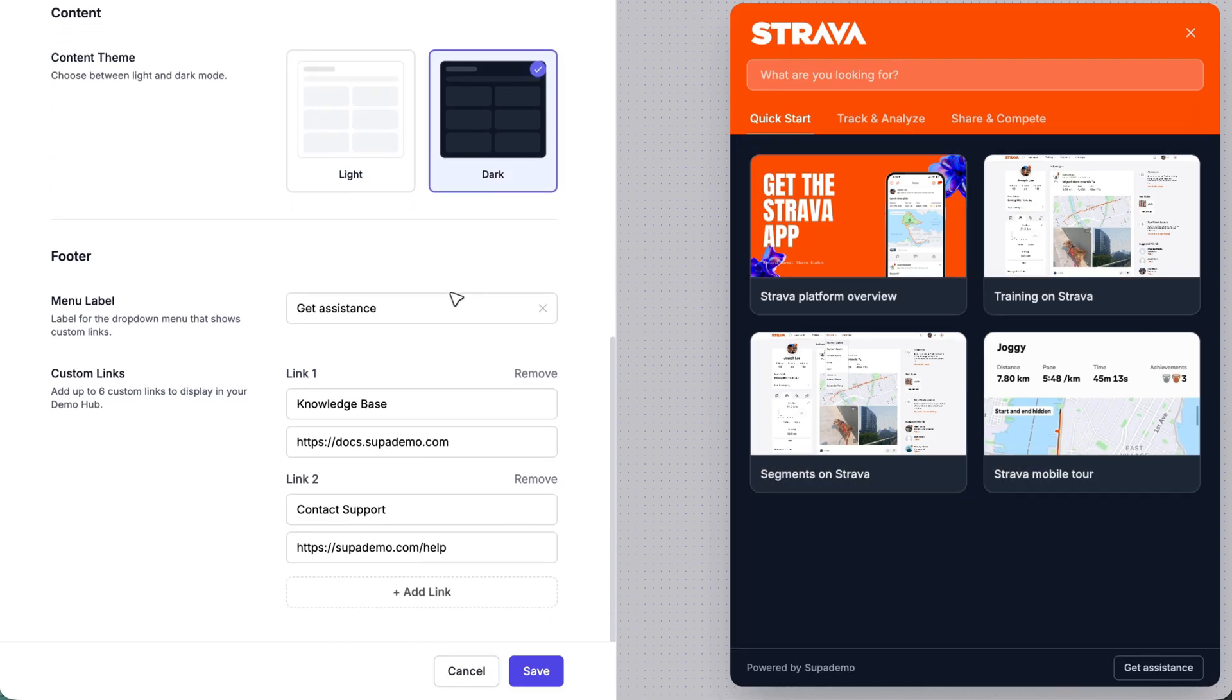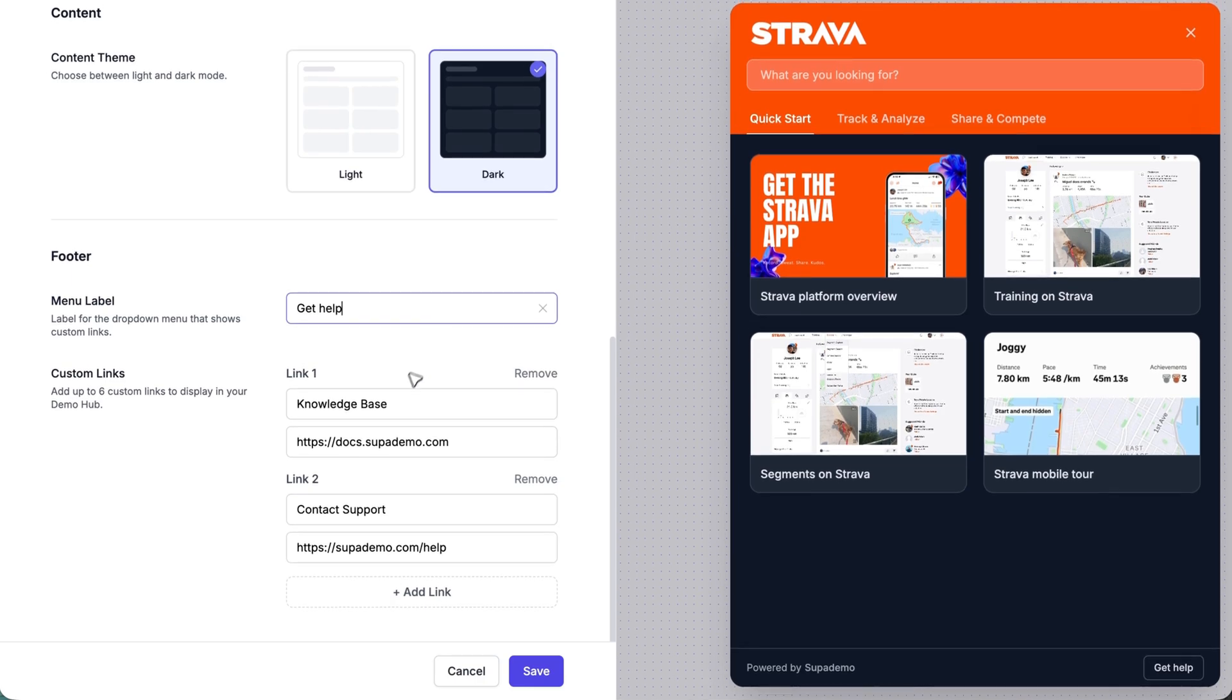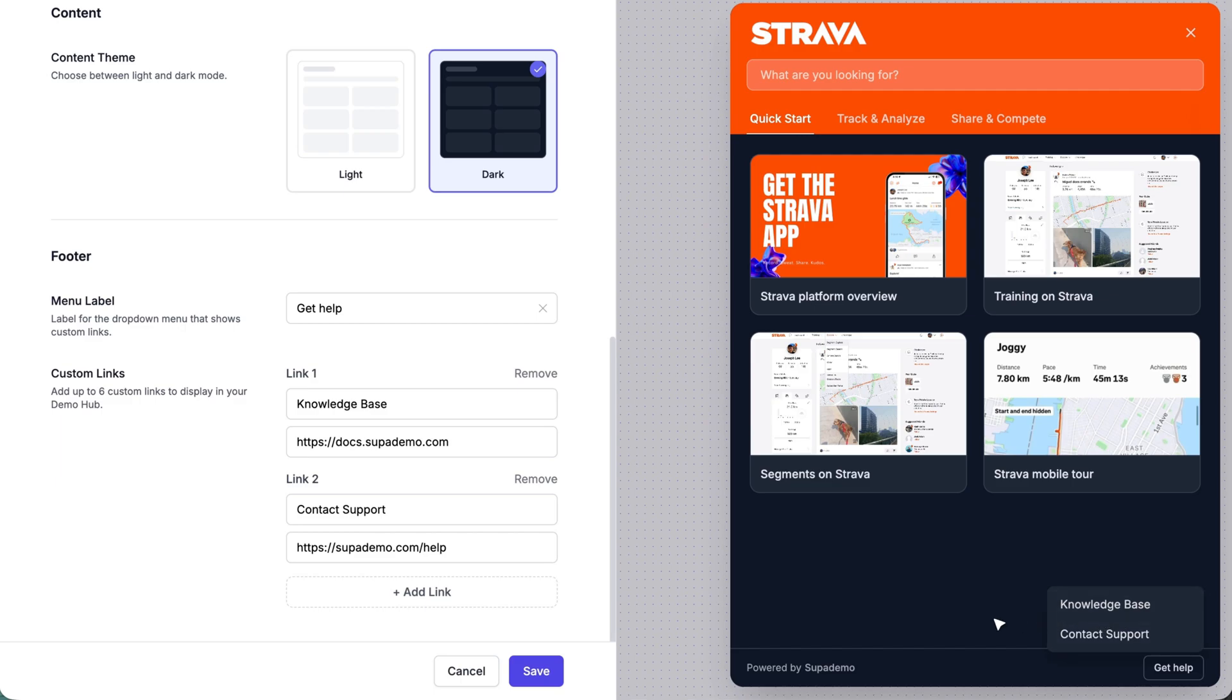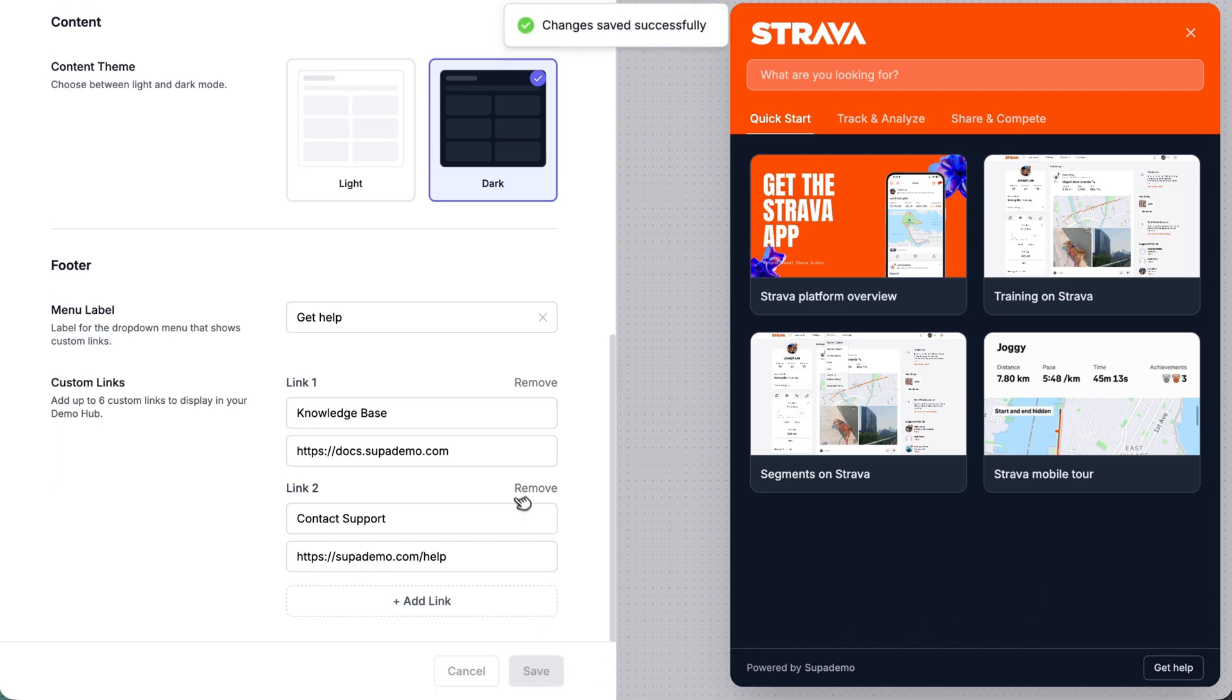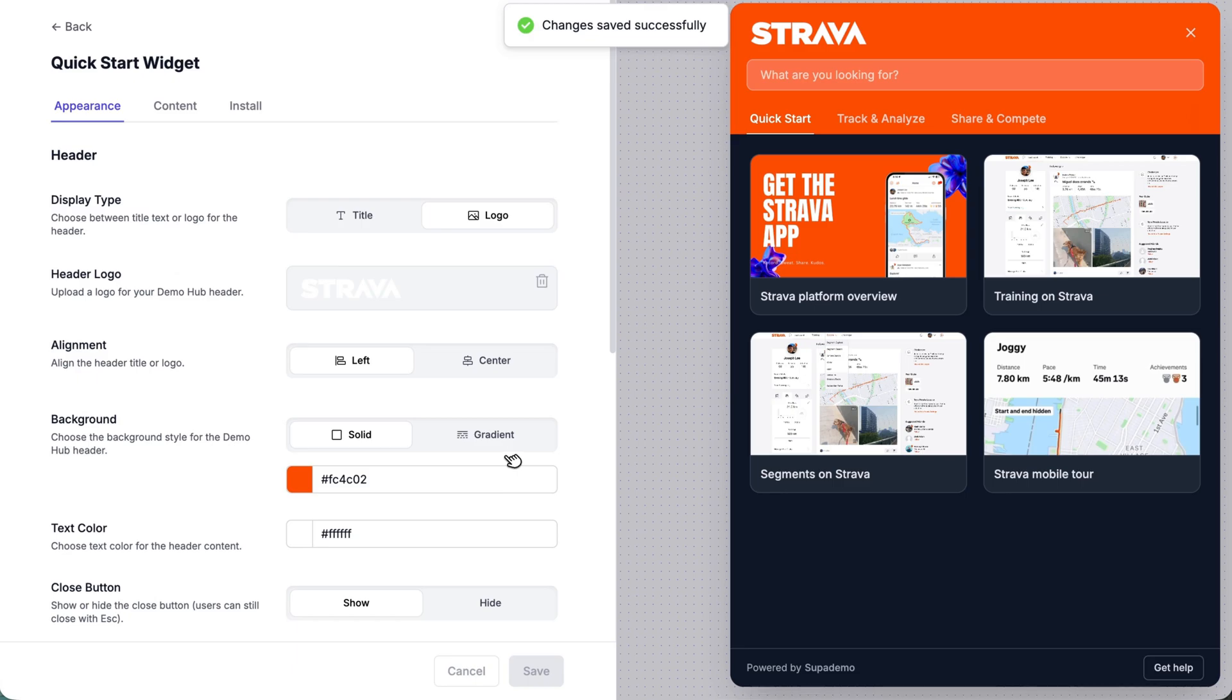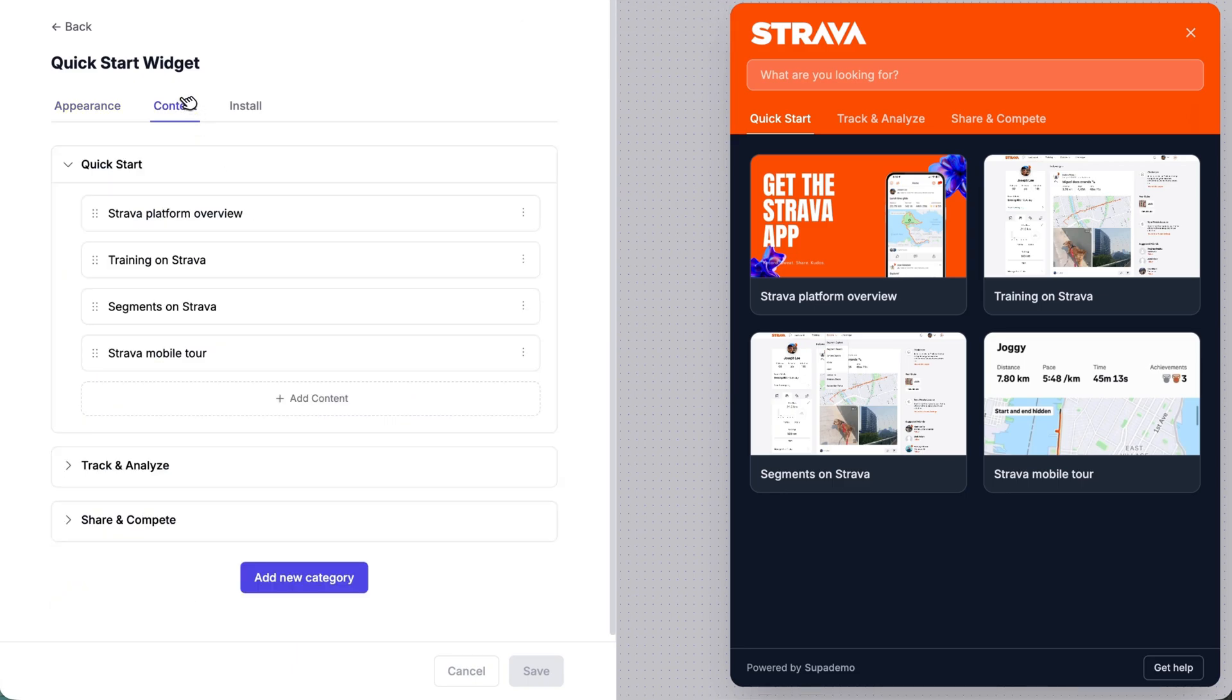And down below, you can see you can provision different custom links by changing the label here to get help and adding as many different links as you would like that users will now be able to interact with. Great. So super simple to set the design. Now moving on to the content piece.